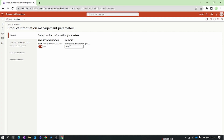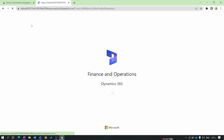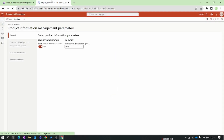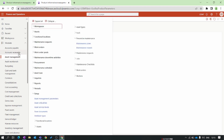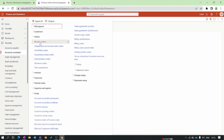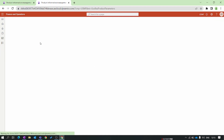In the General tab there are two functionalities. The first is 'Show product number on form.' When I enable this button, I'll demonstrate this functionality with an example.